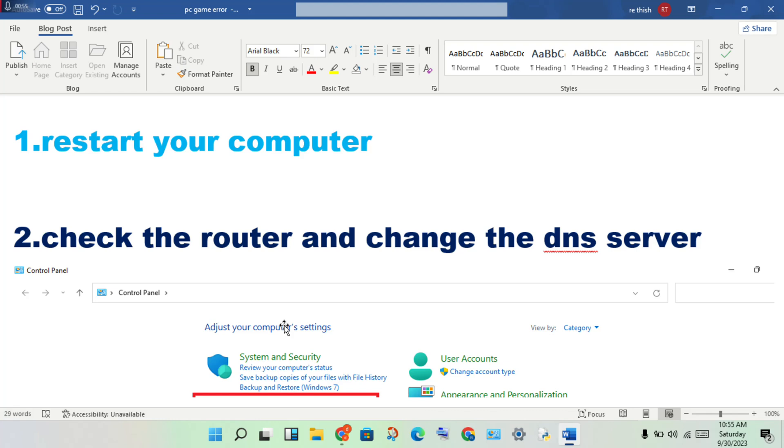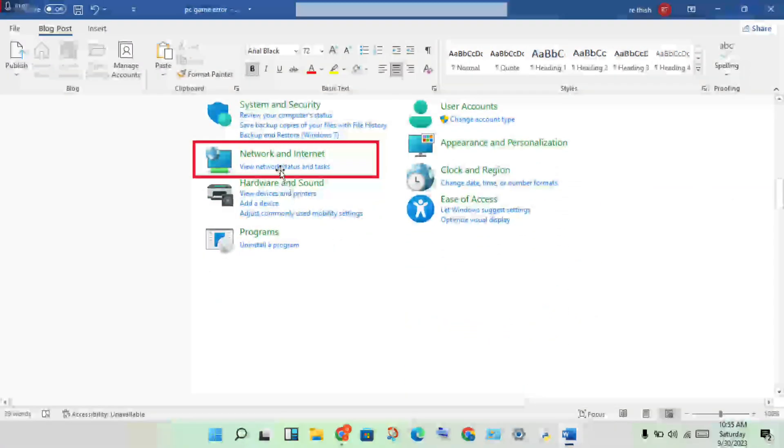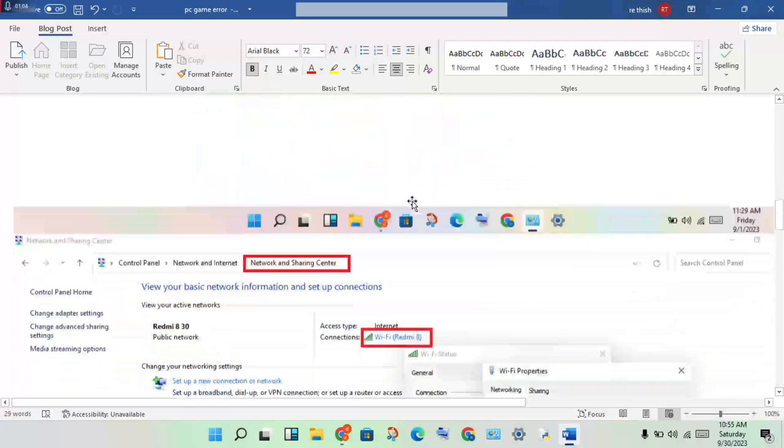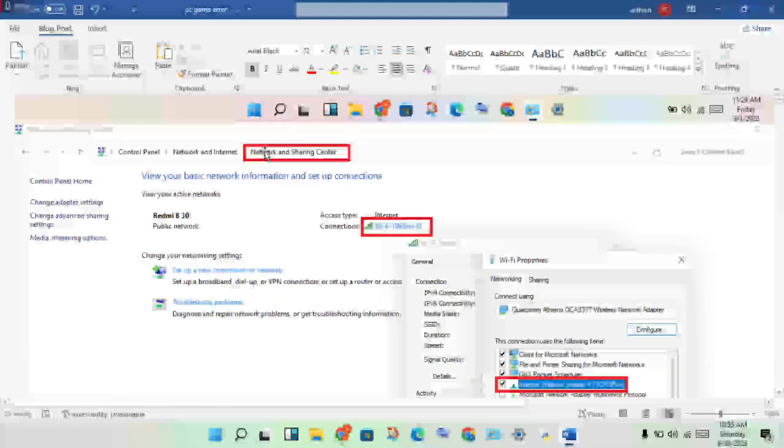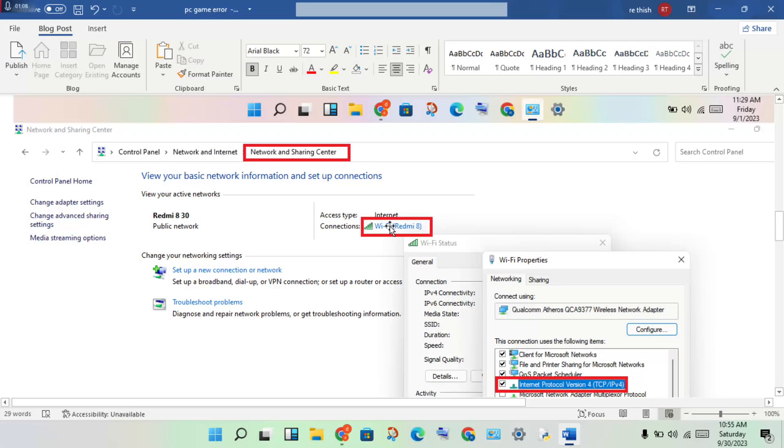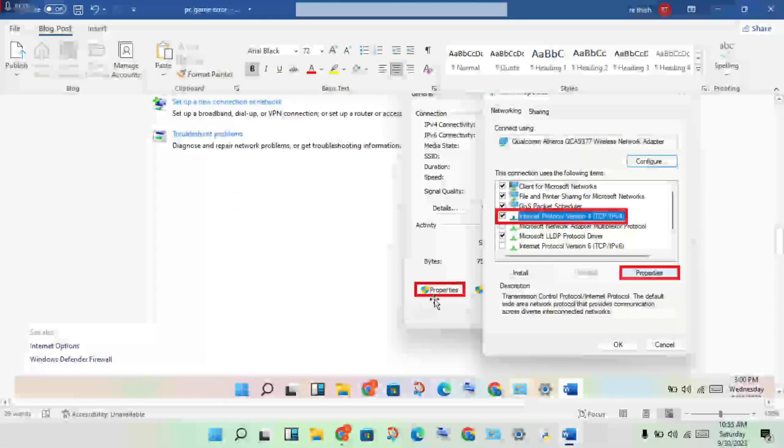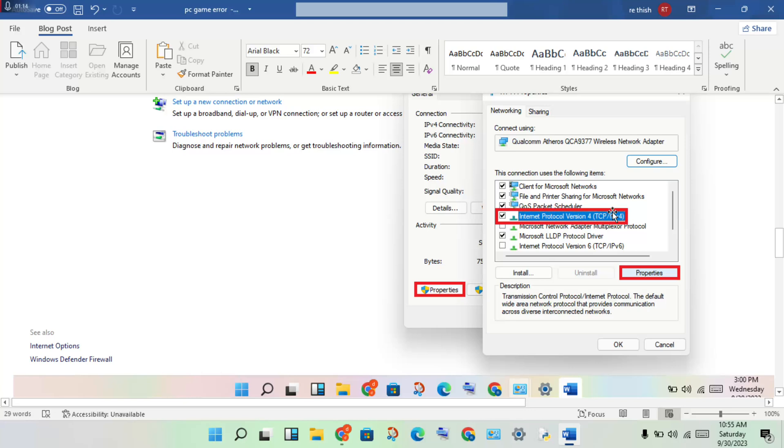To change the DNS server: Open Control Panel, click to open Network and Internet, go to Network and Sharing Center, click on your Wi-Fi, then click Properties. Search for Internet Protocol Version 4 and click Properties.